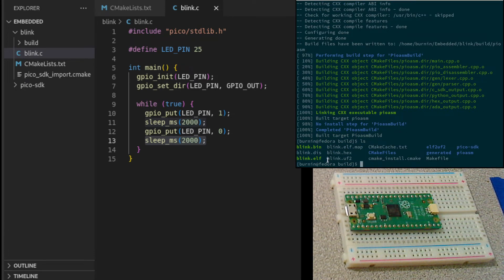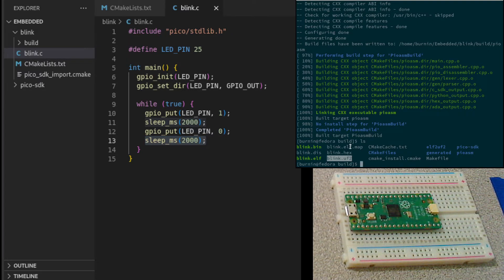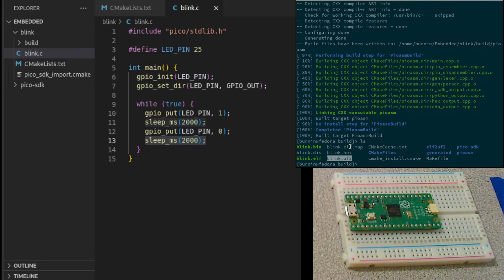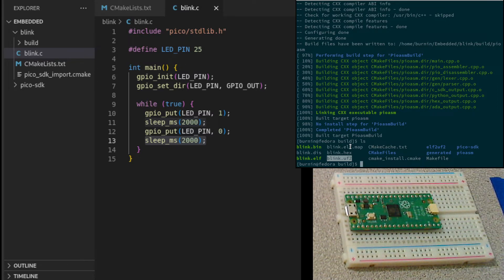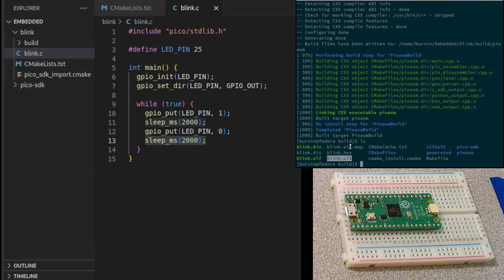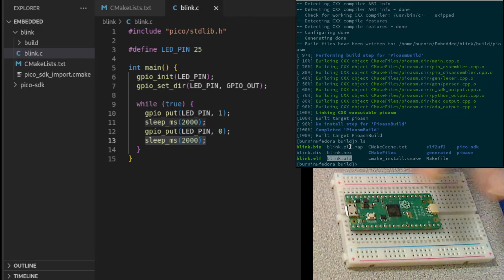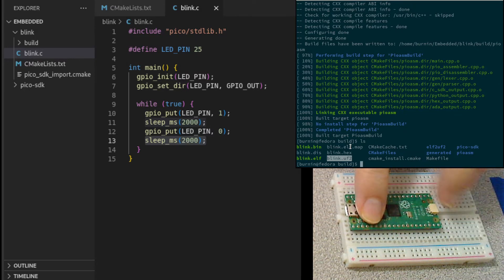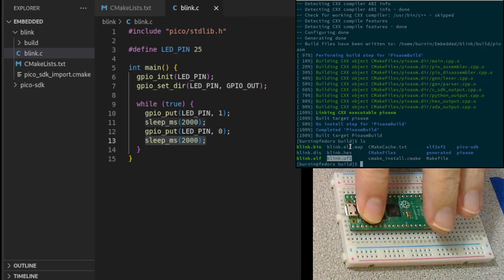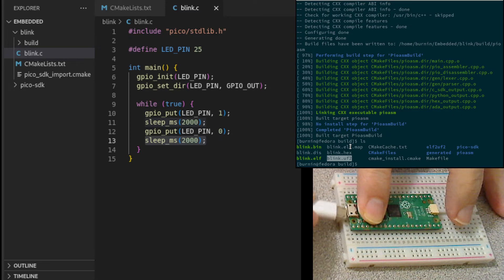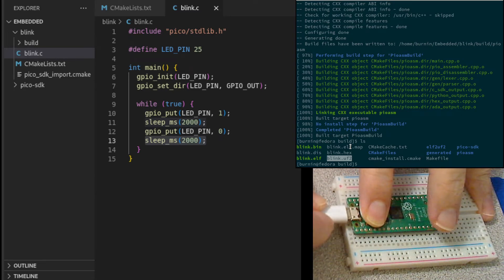Along with the binaries and executables, it will create this UF2 file that we can copy to the PyPico to flash it. To flash it, what we'll do is there's a boot select button on the PyPico. We just need to press that button and then plug in our USB cable to our workstation.